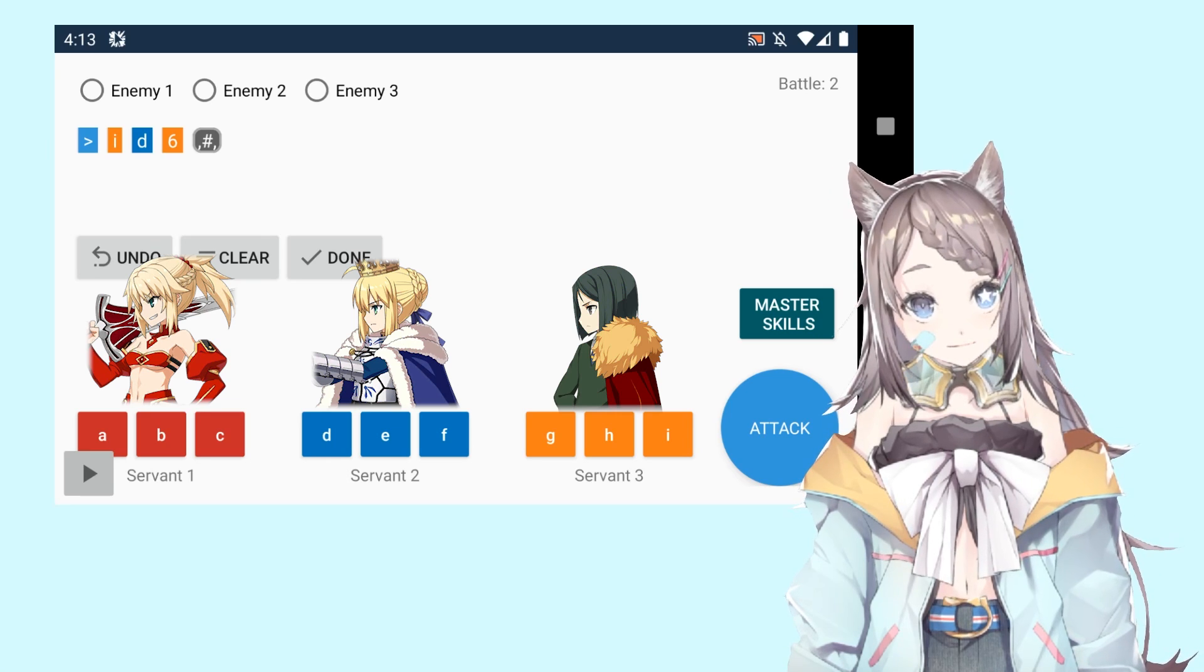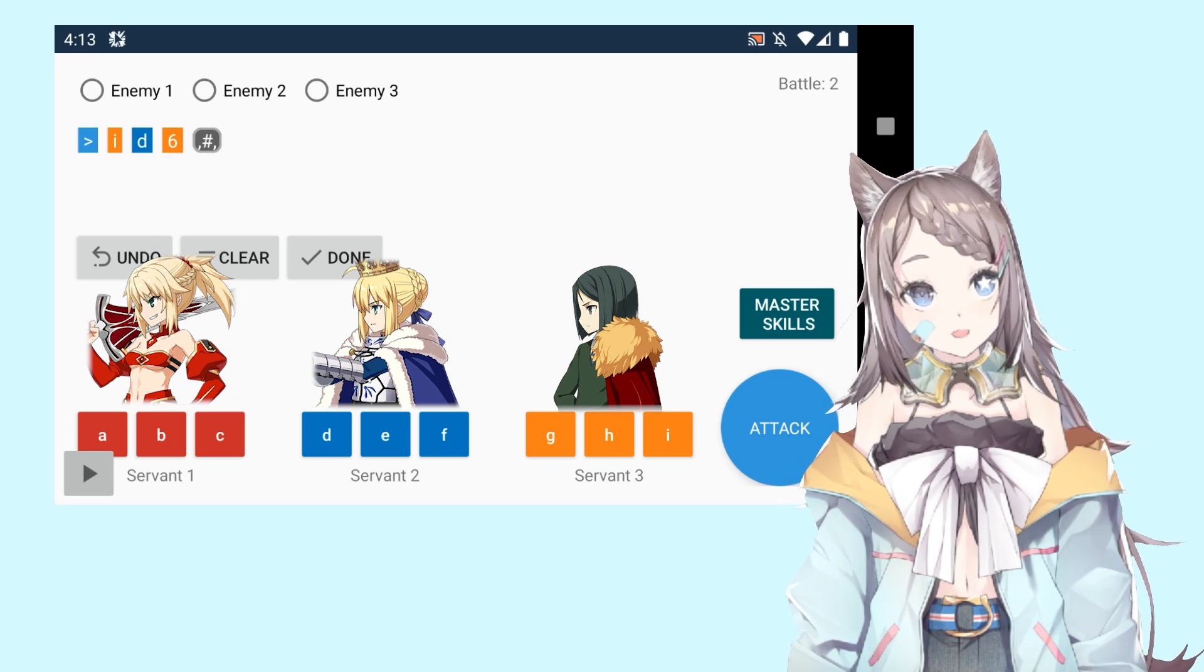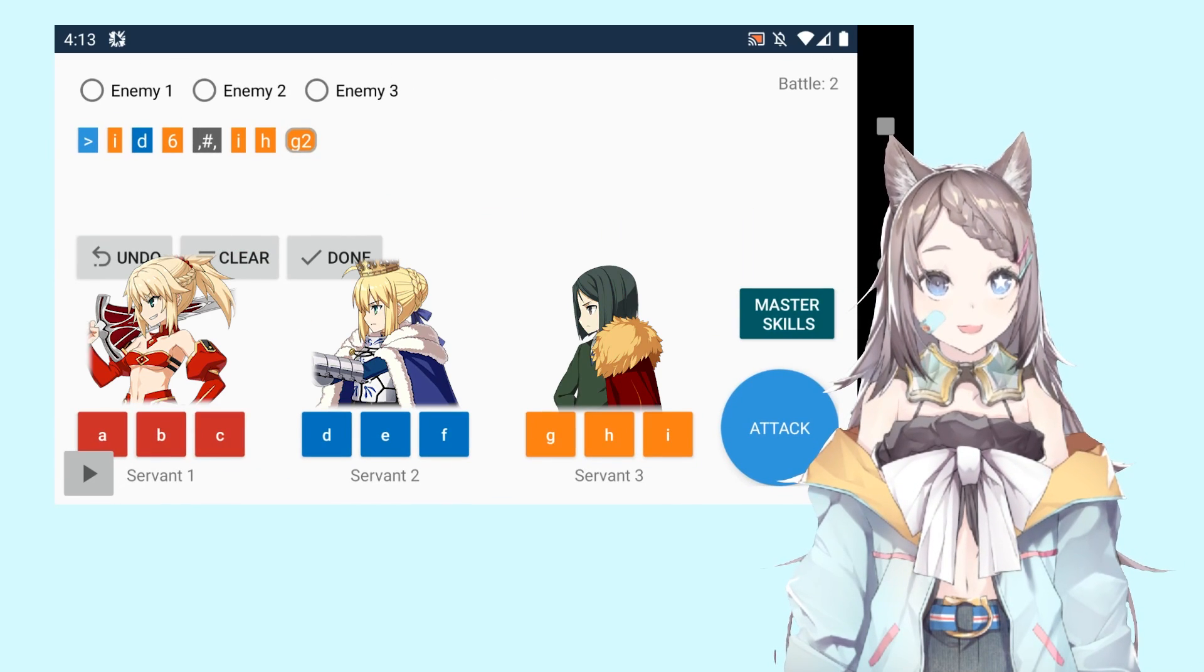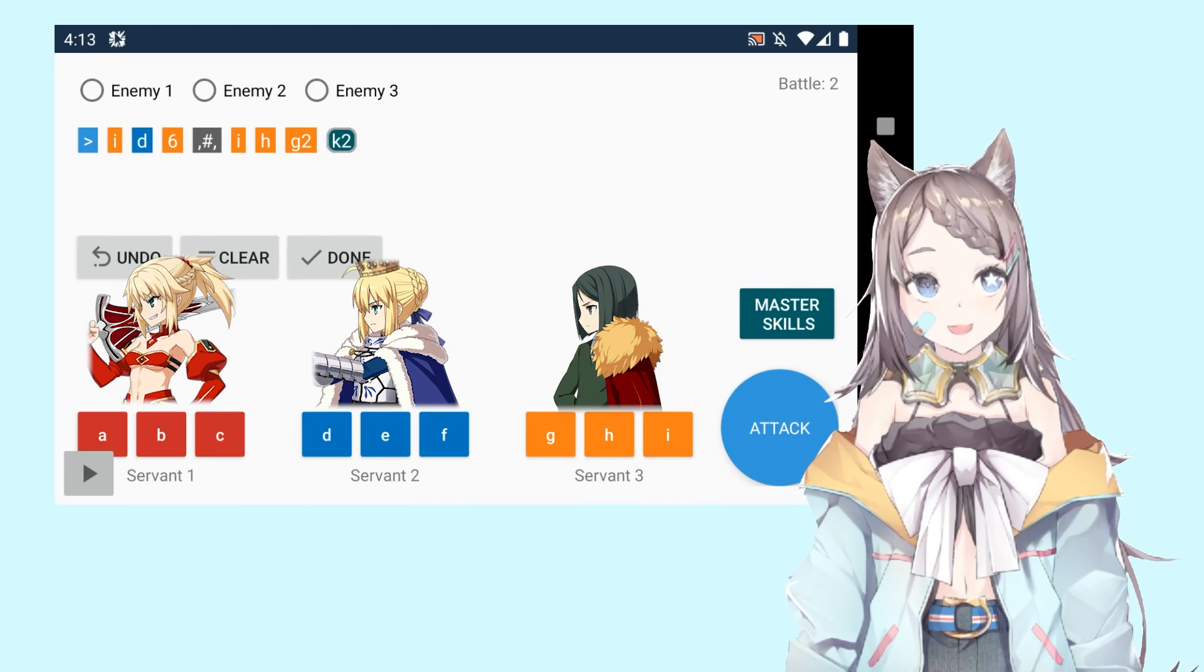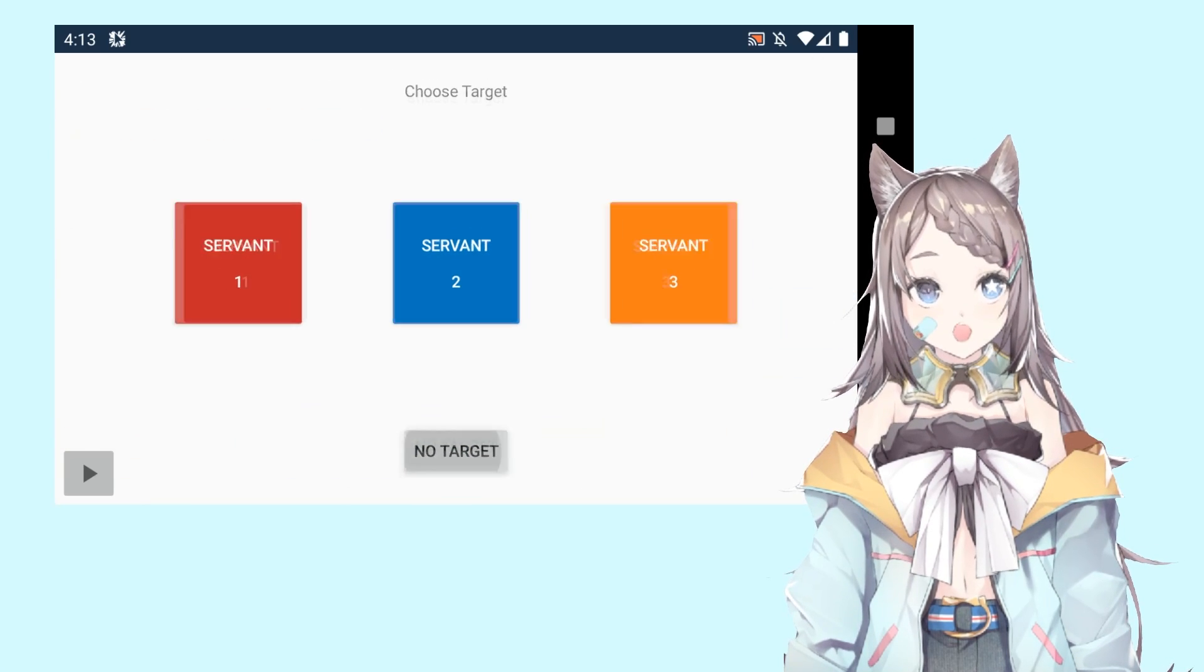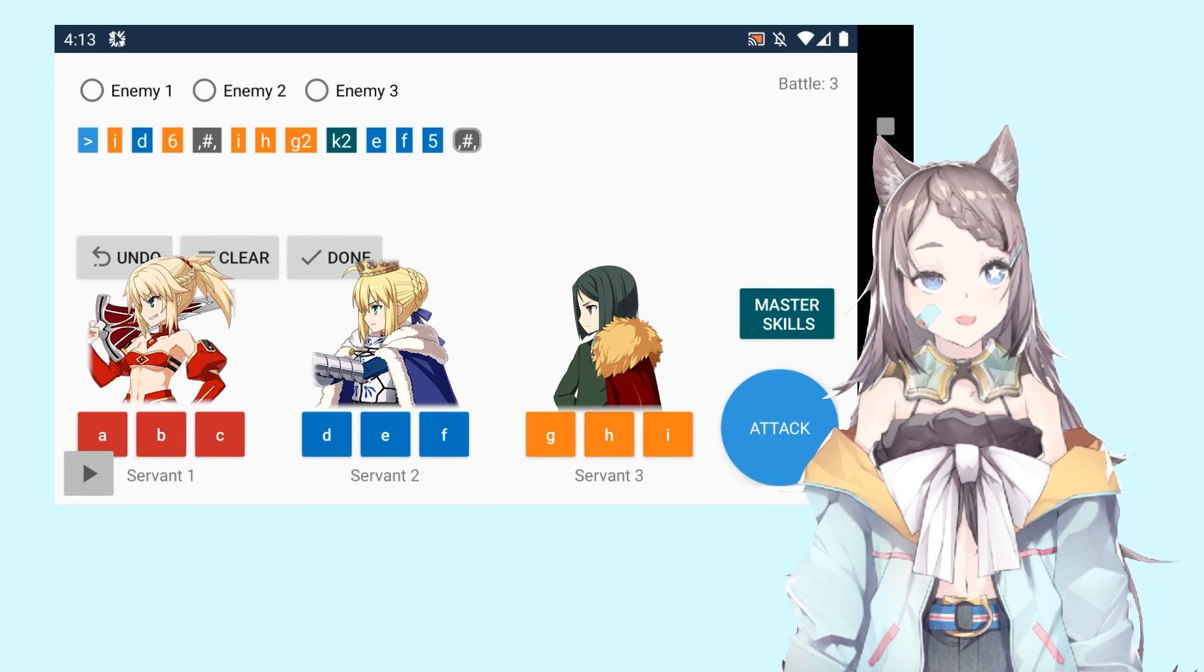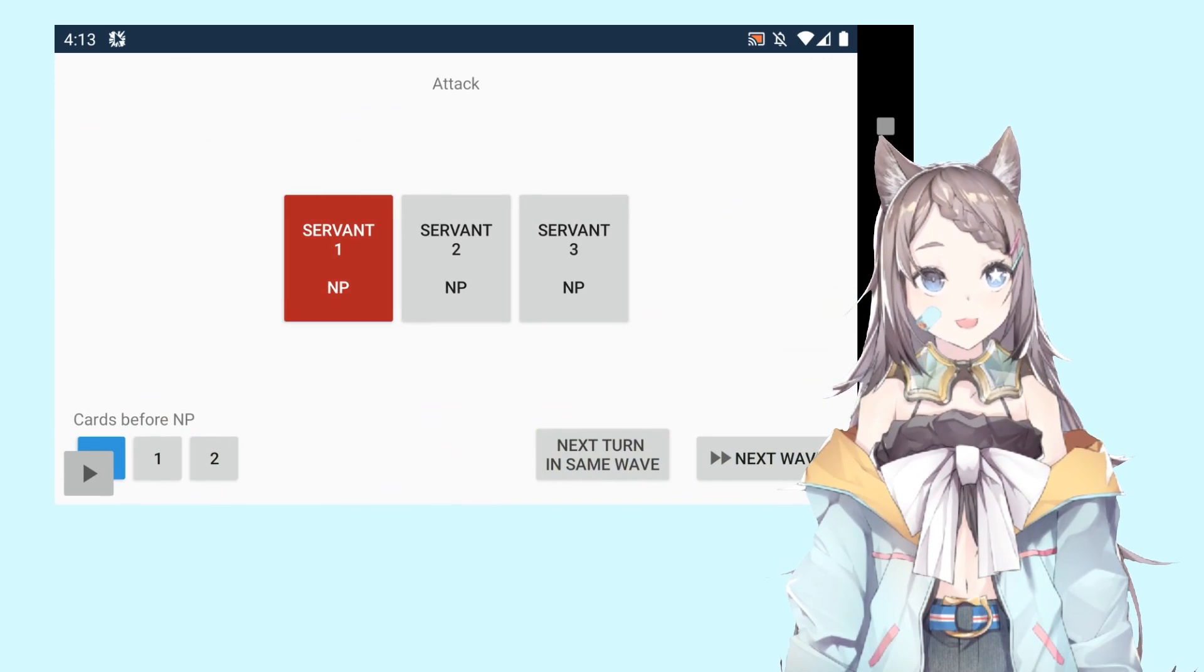For the second wave, we have Waver at servant three spot, so we're just going to drop all the skills onto Altoria with the master skills, that is 20 NP charge, also onto Altoria, give her the buster up and 30 NP charge. Now attack, servant two NP, next wave. Same goes with Mordred, charge, buster up, kill.